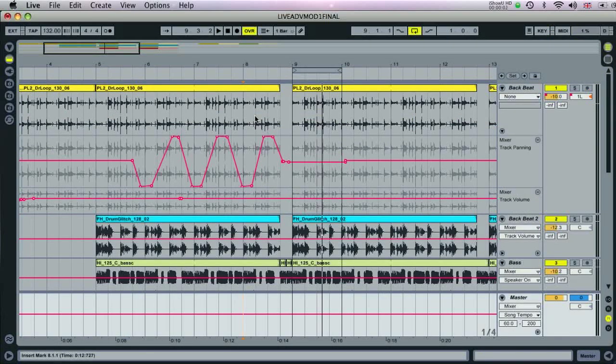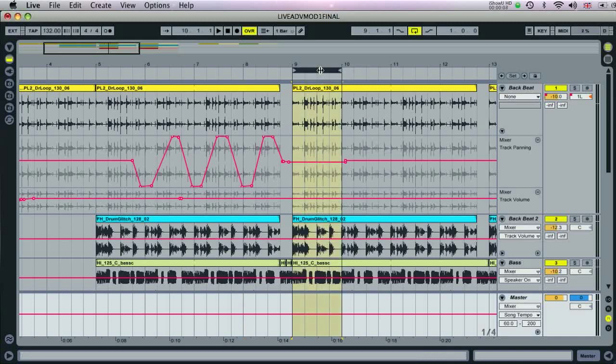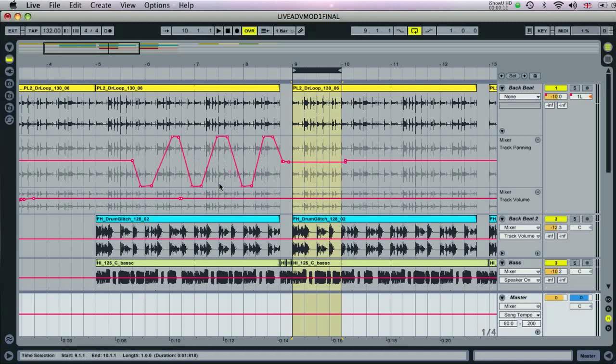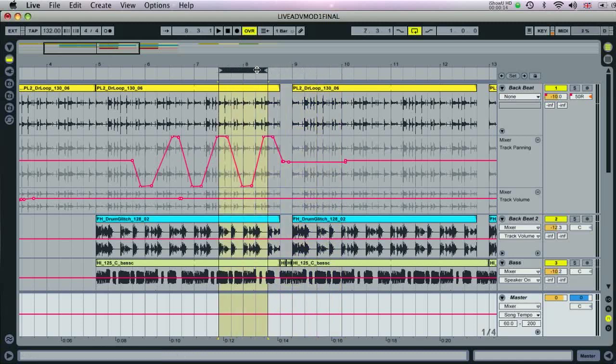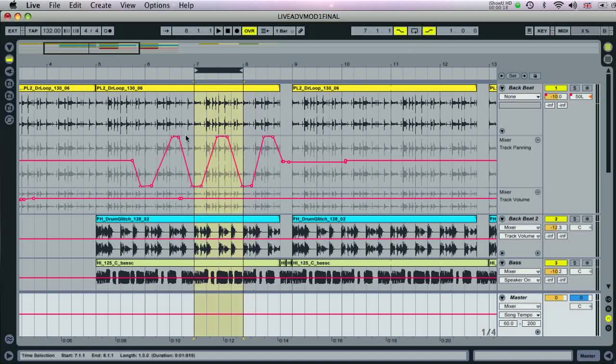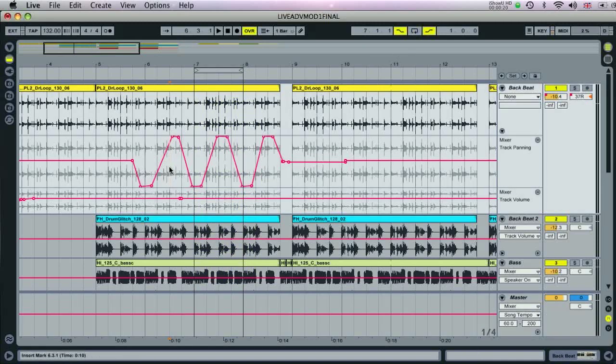As automation can be recorded manually, like audio or MIDI, you can make use of the punch in and out settings. So if you have an automated sequence here for the track panning, but you only want to re-record a small part of it, then you can select just that part with the loop bracket, activate punch in and out, place the flashing insert marker a little before, then hit record and play. And only the part within the bracket will be recorded.